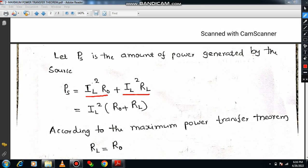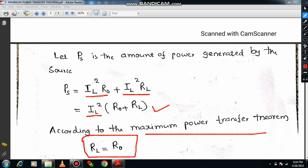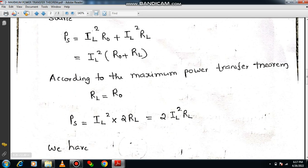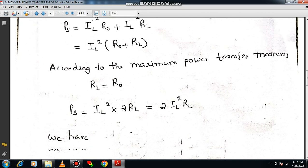Now apply the maximum power transfer theorem condition: RL equals R0. Since R0 and RL are both equal, I will write everything in terms of RL. Then PS equals IL squared into 2RL, which I can rewrite as 2 IL squared RL. This is the expression for PS under the maximum power transfer condition.